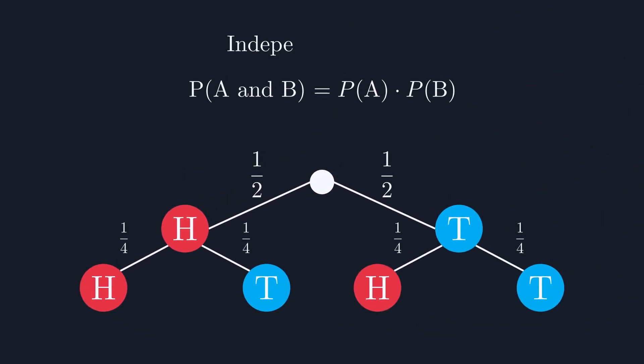However, this only works for events that are independent of each other, like a coin toss, rather than dependent events. To see what that looks like, we'll need to use a different example.